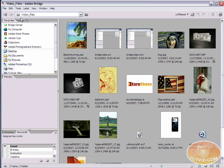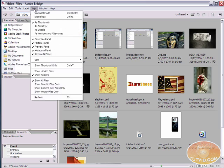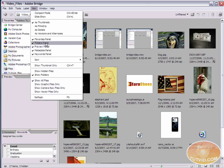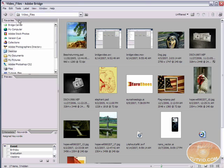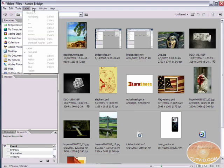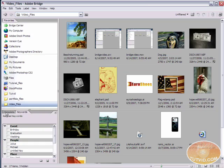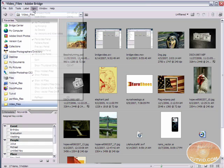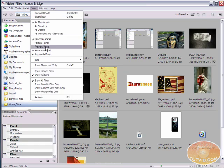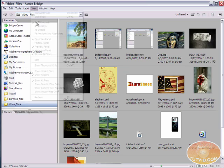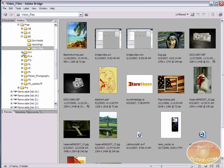Another thing you can do is edit the visibility of certain tabs. Let's say I want to get rid of this folders tab here. I can come up to view and the folders panel, click that and it's gone. If I don't want the preview panel, view, preview panel, preview panel is gone. Now we only have keywords, metadata, and favorites. I can get rid of whatever I want.